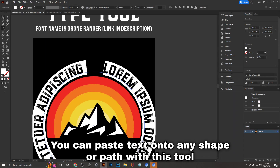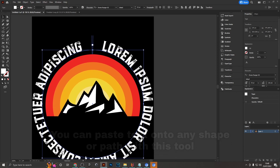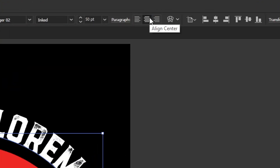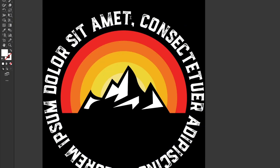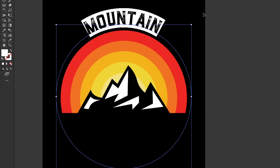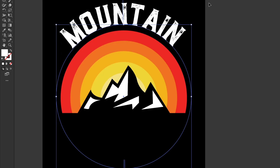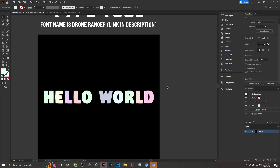Once the dummy text is placed, change the text color to white, align the text to center, then rotate it 180 degrees. If we change the text to 'Mountain' and increase the font size, you can see it creates a very nice effect and design style along the top of the sunset.